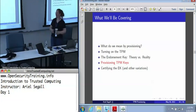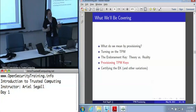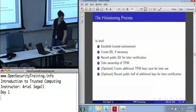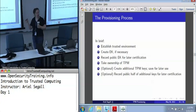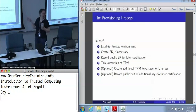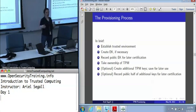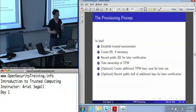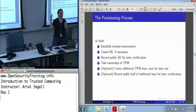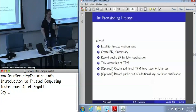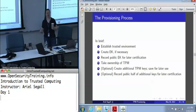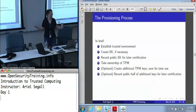Now that we've established what we actually need to do during provisioning, let's talk about how to do it. Provisioning is a multi-step process. The first and most critical step is we need to establish a trusted environment. Then we're going to create an endorsement key if we need to, track what the public portion of that endorsement key is so that we can certify it, take ownership of the TPM, and if we are creating other keys, this is a good time to do it — we might as well do everything we need to do in one fell swoop.